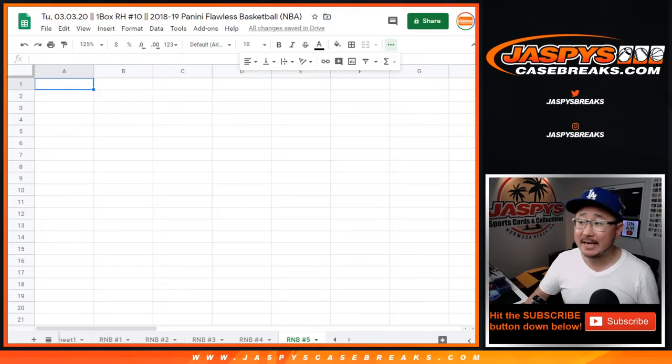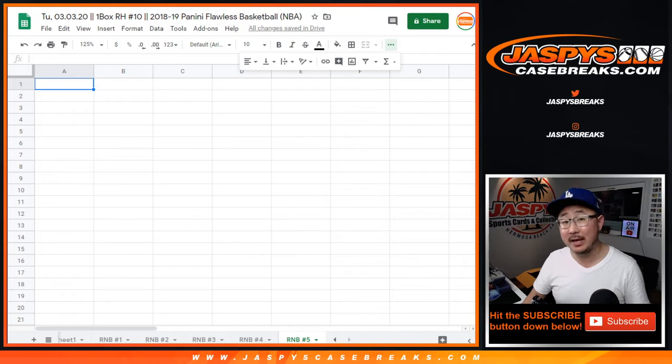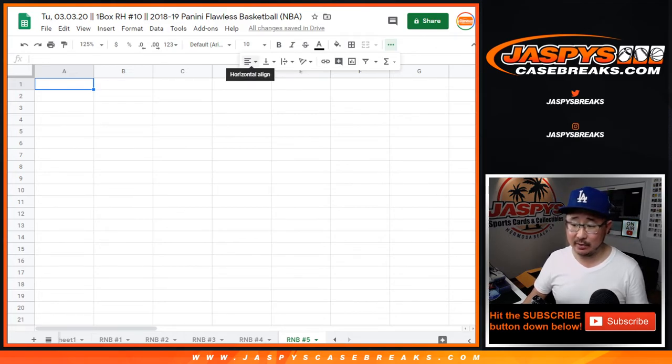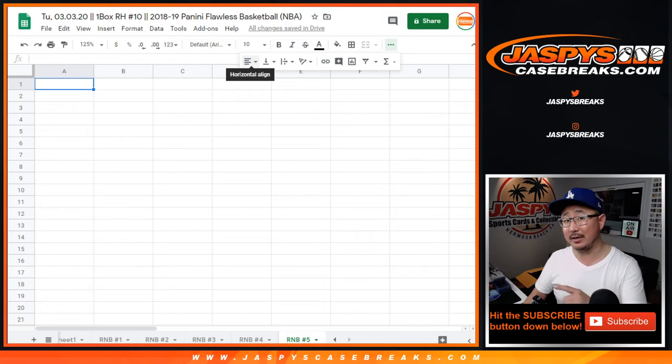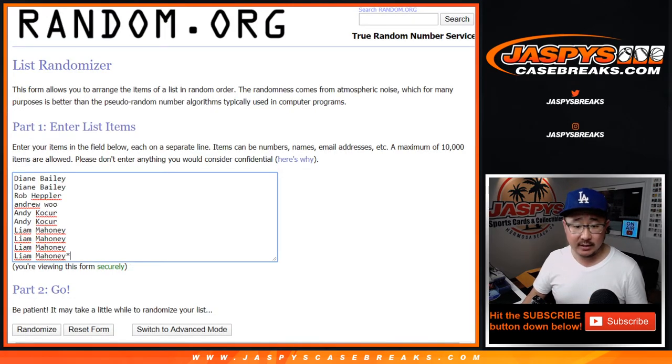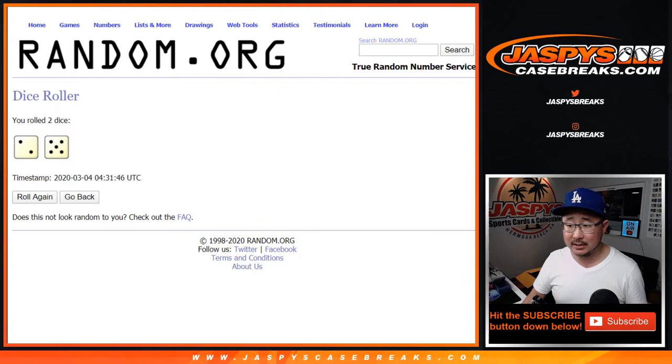Hi everyone, Joe for JaspiesCaseBreaks.com with random number block 5 for random hit number 10. 2018-2019 Panini Flawless Basketball. The break itself will be in a separate video by the way. Big thanks to these folks for getting into the action. Let's roll it and randomize it.